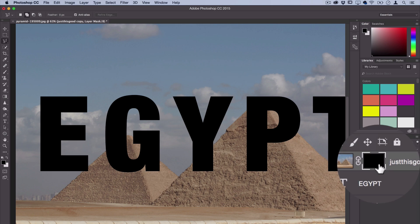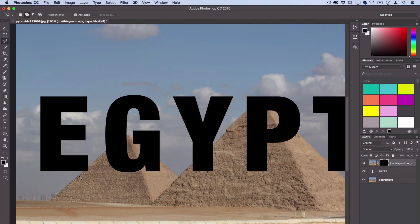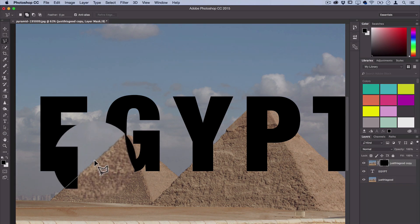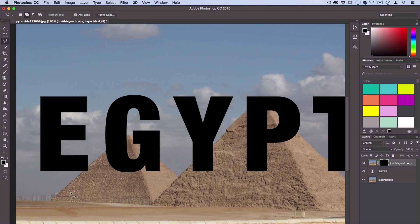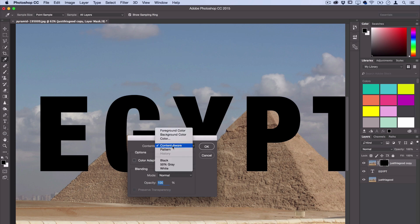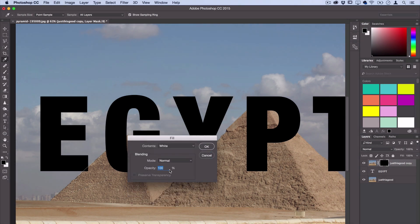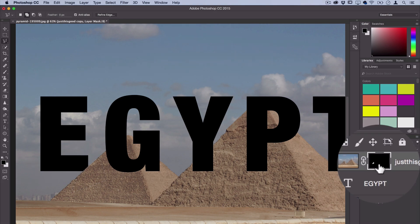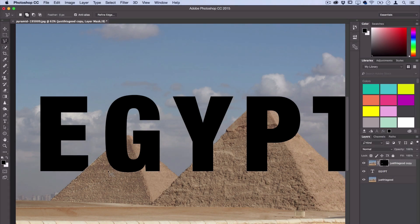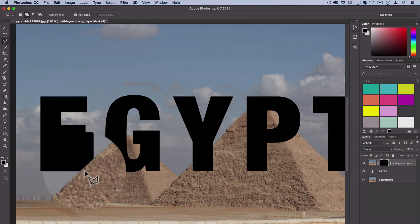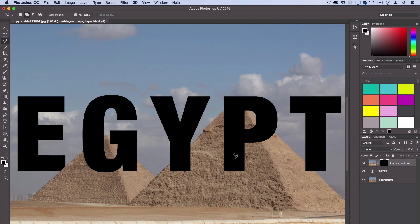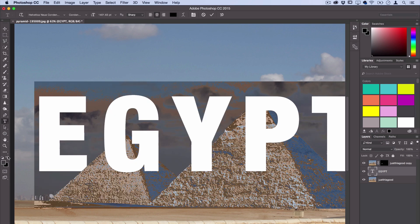First thing we're going to do is, working on the layer mask, cut out the first part of the image that we want to cover up. This E has to go behind the pyramid, so I'll just make a quick selection — that's about perfect — and then I'll right-click and fill this selection with white, because remember in layer masks white reveals and black conceals. We've just filled in that portion with white and you can see that the pyramid now sticks in front of that E. I'm going to switch the text over to white so you guys can see better.